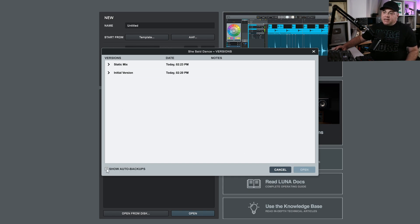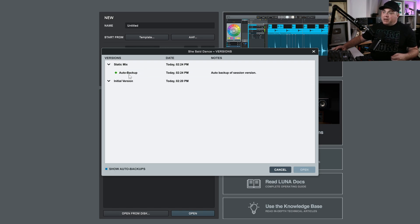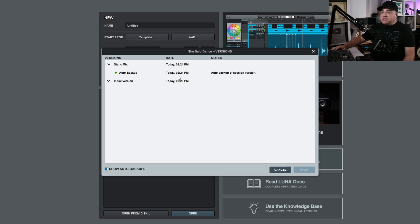Also, we can click on 'Show Auto Backups' down here. And if there were any auto backups — like there is this one here — we could click that. So if some things changed, or maybe Luna crashed, or your computer crashed, you can look back to see if there was an auto backup made at a specific time. So that's something you might want to be aware of.